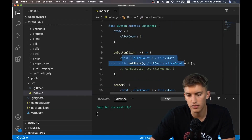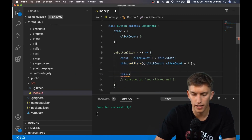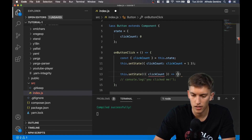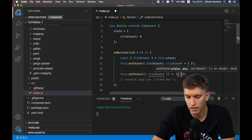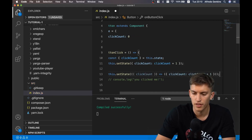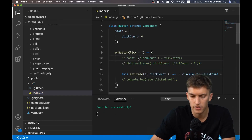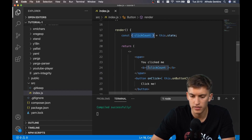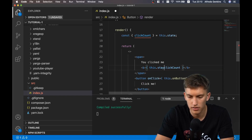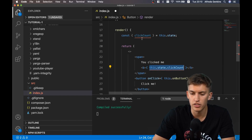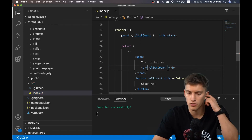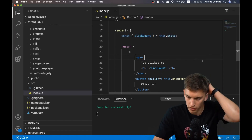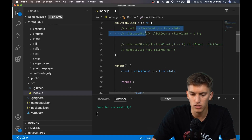There's a different way to write this. We can use this.setState where we pass in a function and return clickCount plus one - this is another way to write the same thing. This syntax is essentially the same as writing this.state.clickCount, but we prefer destructuring because it's more obvious - you immediately declare the variables you'll use in the template.